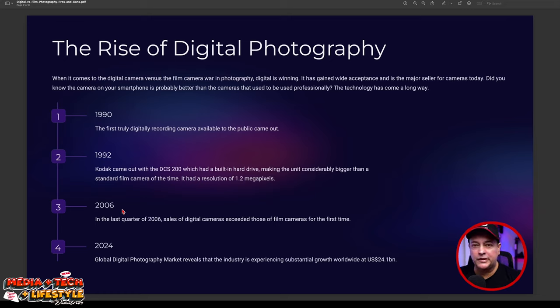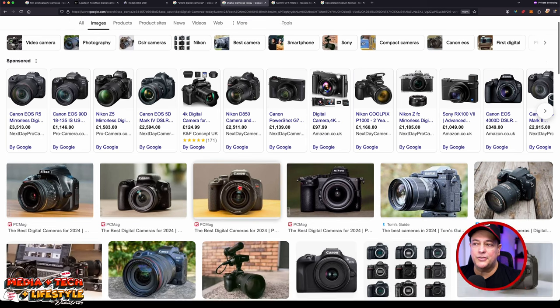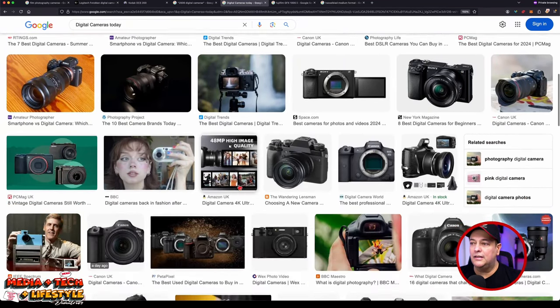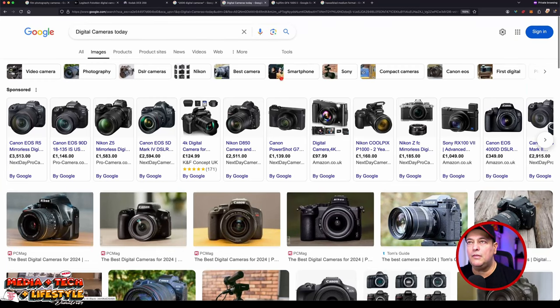Film photography hasn't gone away — it's making a massive comeback in 2024 and beyond. Today's digital cameras are stunning: 60 megapixels in a non-medium-format body, and cameras like the Nikon Z8 shooting at 45 megapixels with incredibly fast burst rates. As a consumer today, you are very lucky to have access to digital cameras of this quality compared to the 1.3 megapixels of 1992.